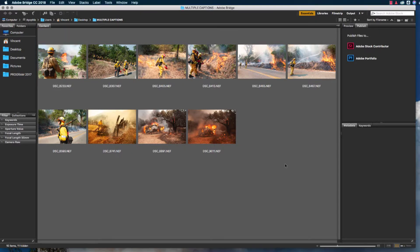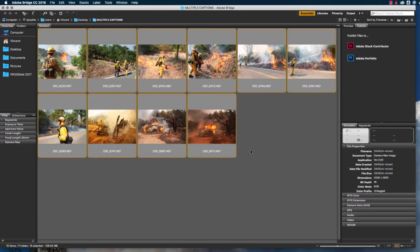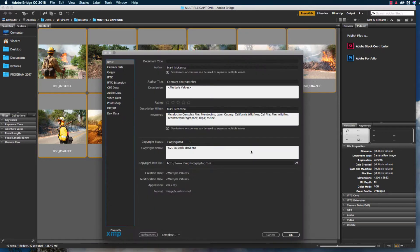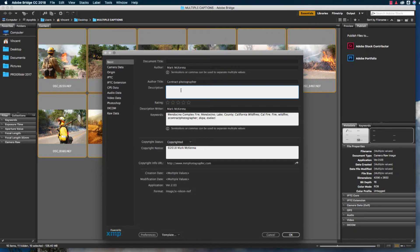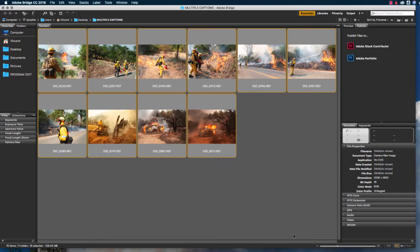Adding captions to multiple images in Bridge is essentially the same as adding a caption to one image. The main difference is that we need to select all the images we want to add the caption information to. I'm going to select all of these images by pushing Command-A, and just like I did when I added the caption to one image, I'm going to hit Command-I to open up the file information box, place my cursor in the description box, and hit Command-V to paste my caption in. I'm going to hit OK, and now all of those images have a caption associated with them.